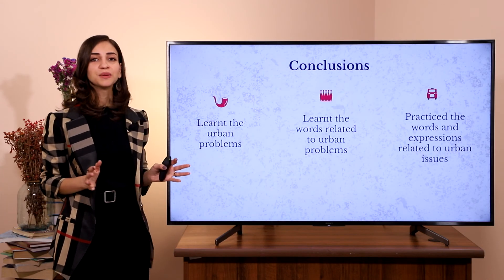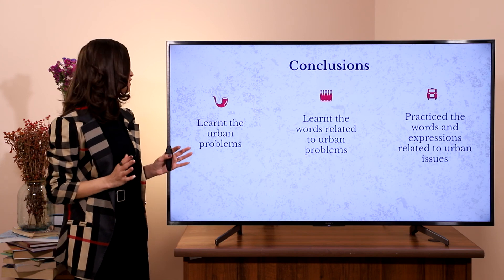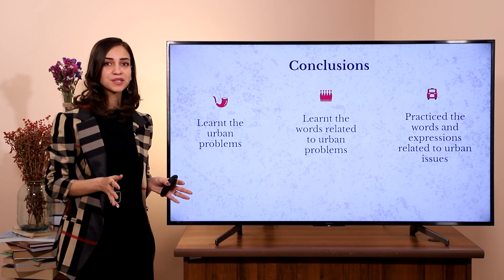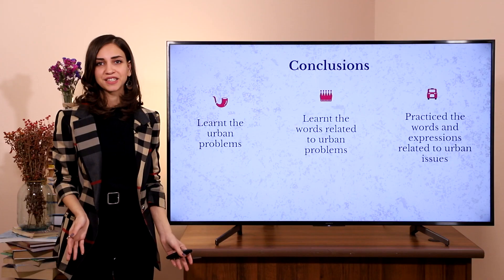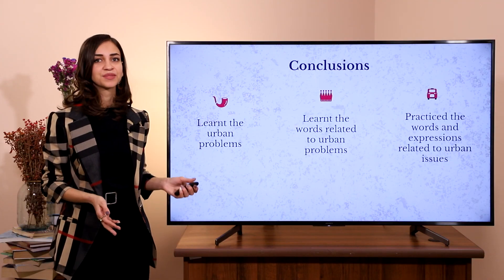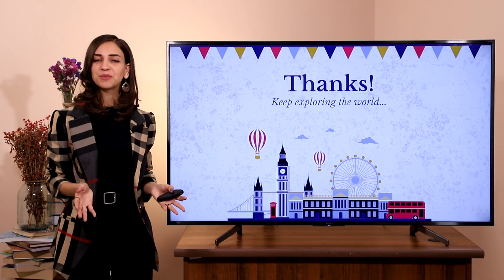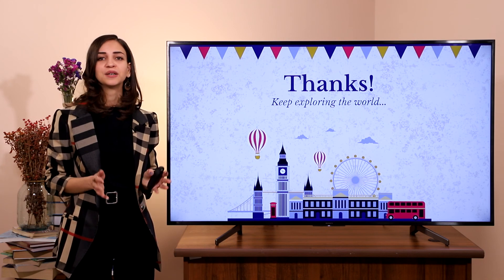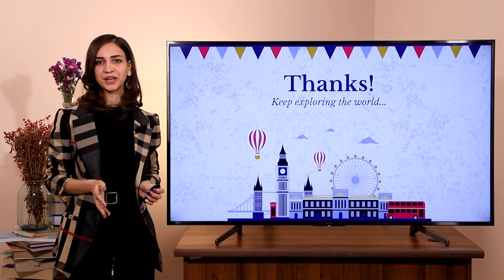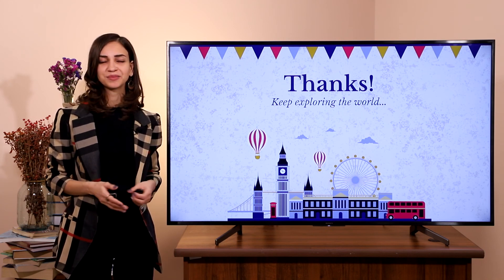Today we learned the urban problems, we learned the words related to urban problems, and we did a little bit of practice. Thank you so much for being with me! Keep exploring the world!